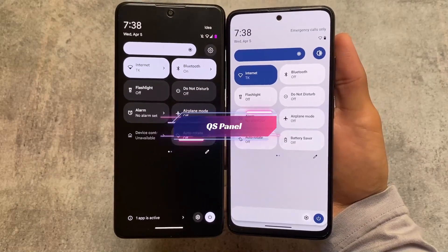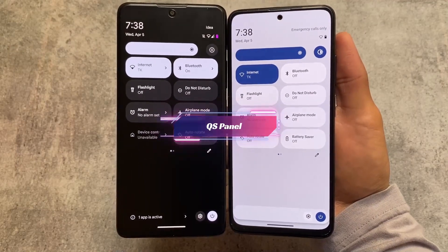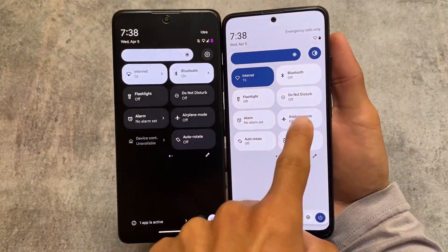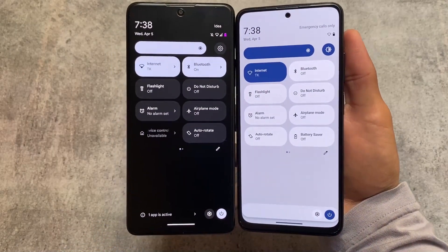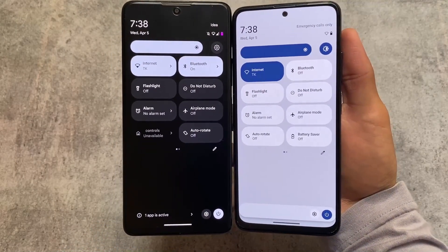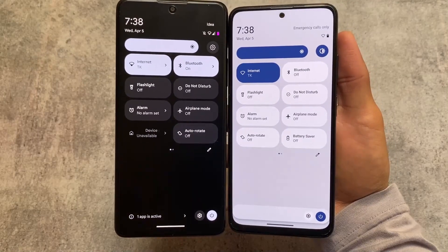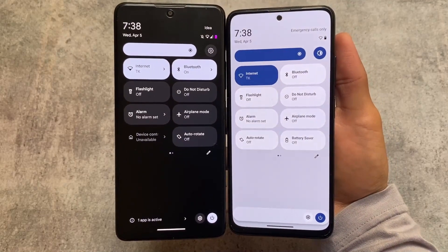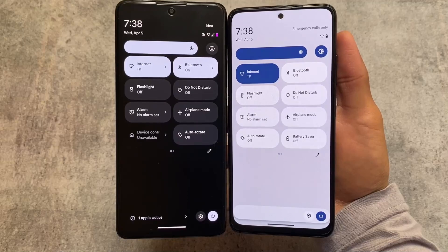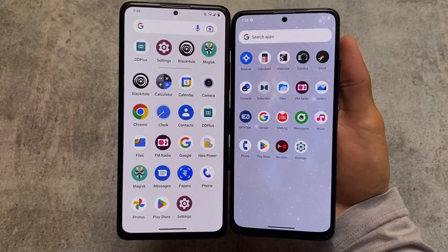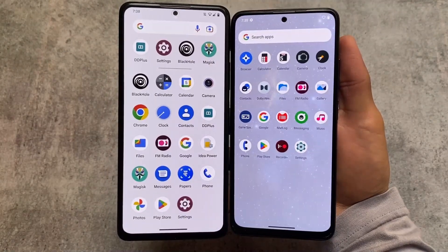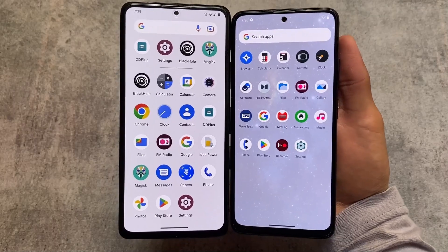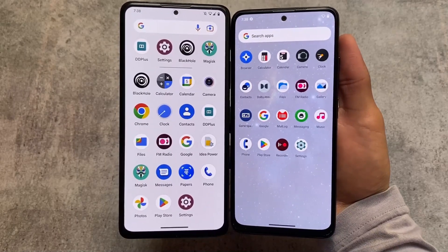Moving on to the quick settings panel, there is also a major change. I have enabled light mode in both of these custom ROMs, but in Evolution XOS you can see we have the dark quick settings panel, while in CrDroid we have the light quick settings panel in light mode. If you use dark mode, you will see the dark quick settings panel in both.